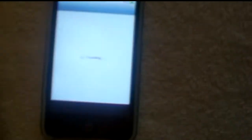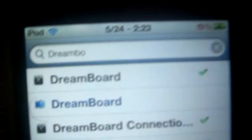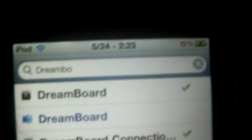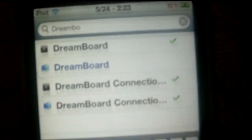First you want to go to Cydia. You have to be jailbroken. When Cydia opens, we're going to go to search and type in DreamBoard.